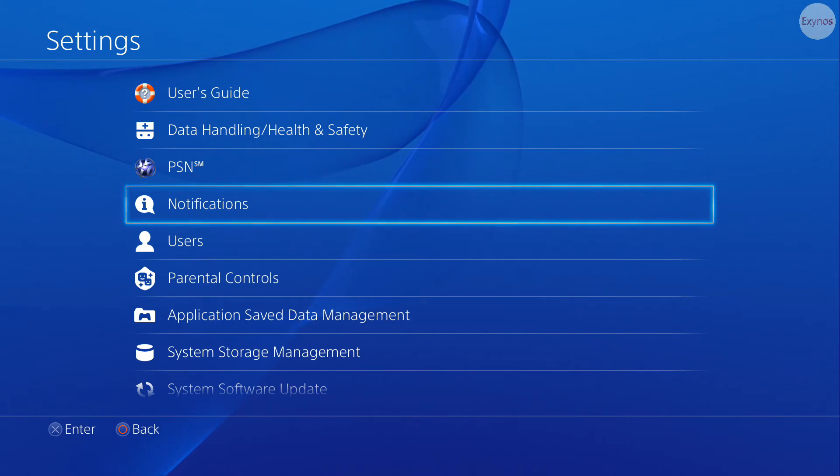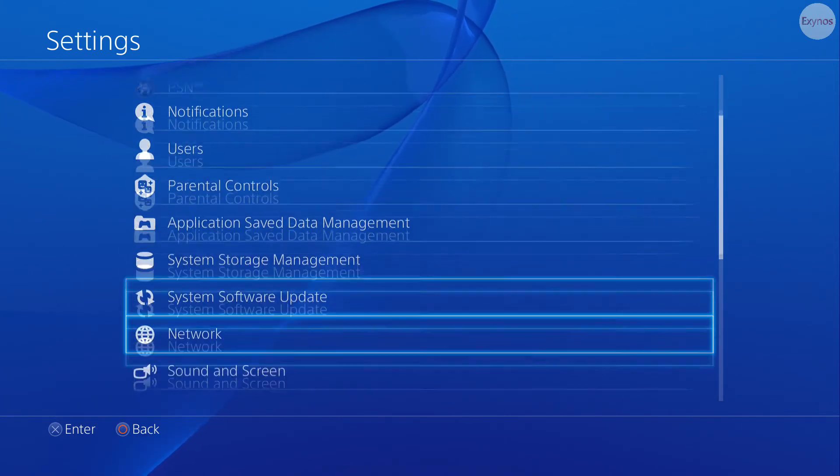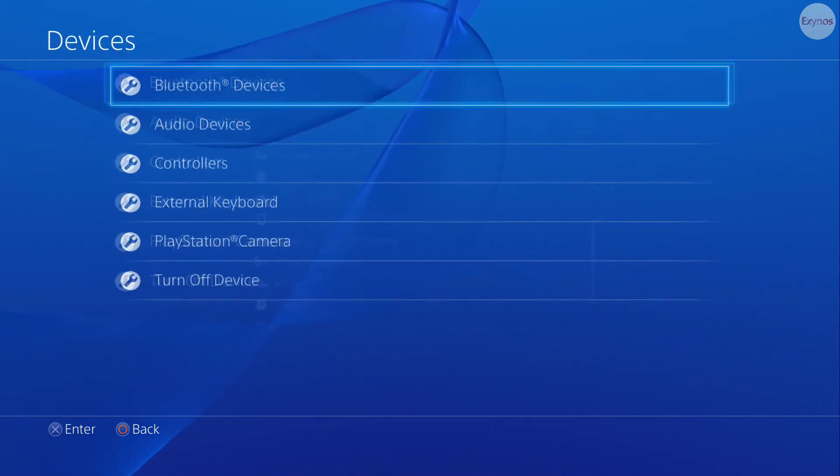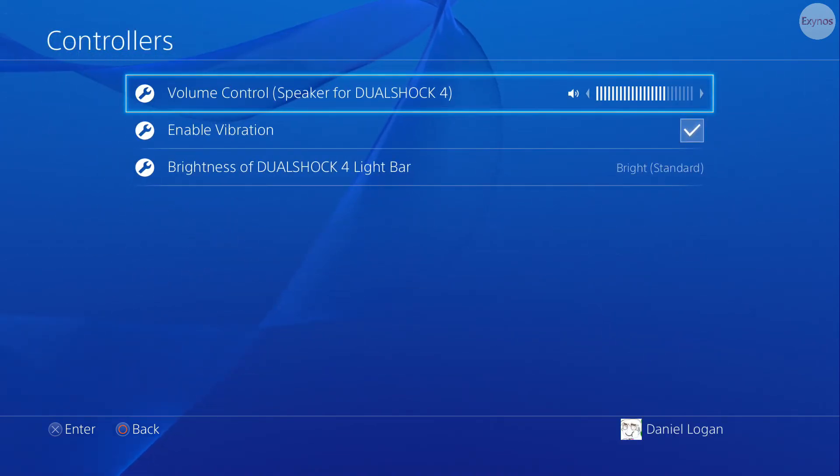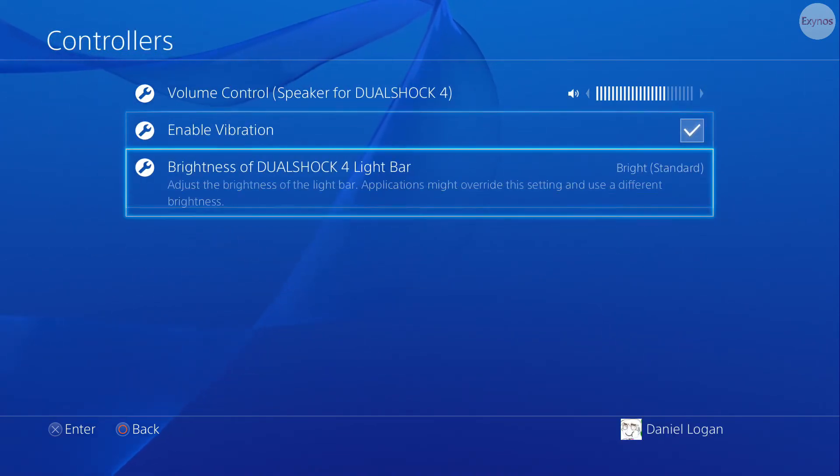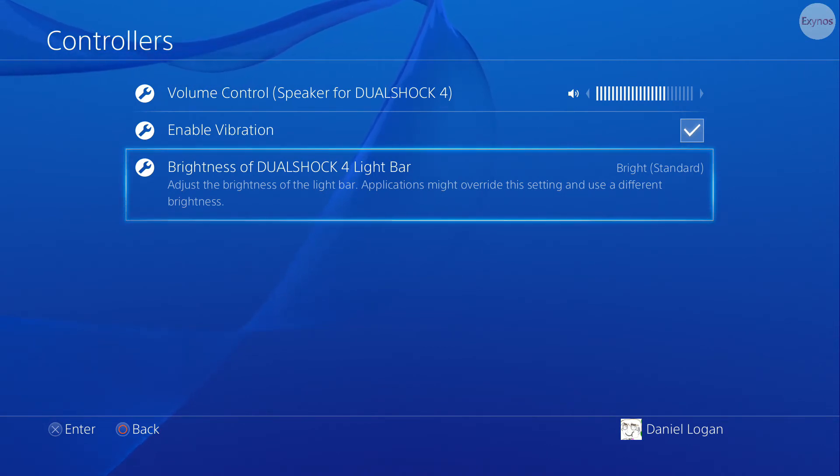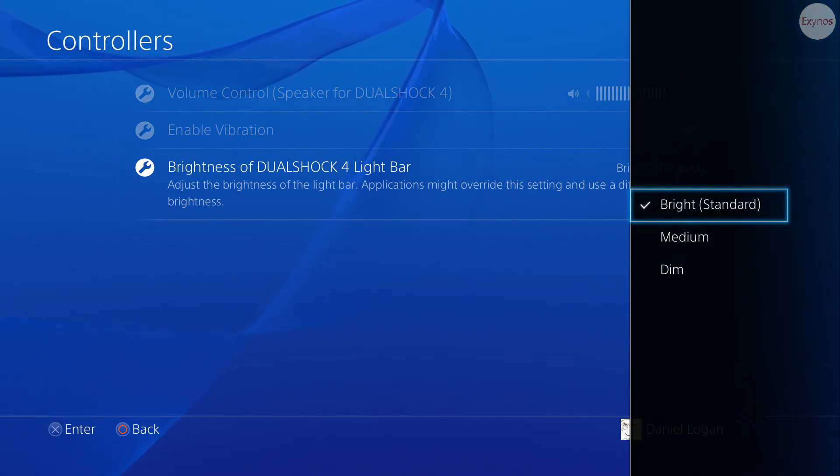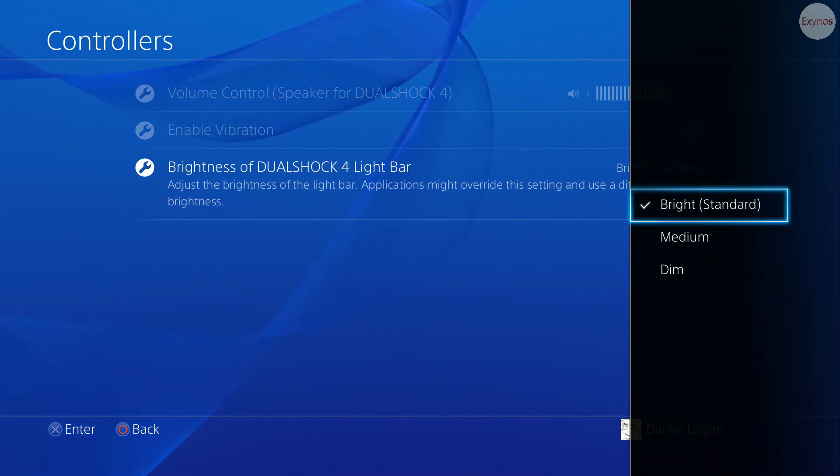Many of you know the PlayStation 4 controller has the light bar. Well, if we go into the settings and go into devices and controllers, there's a new option for brightness of DualShock 4 light bar. Now you can't disable it, but you can turn the brightness down, so I'm going to show you all of the different options.